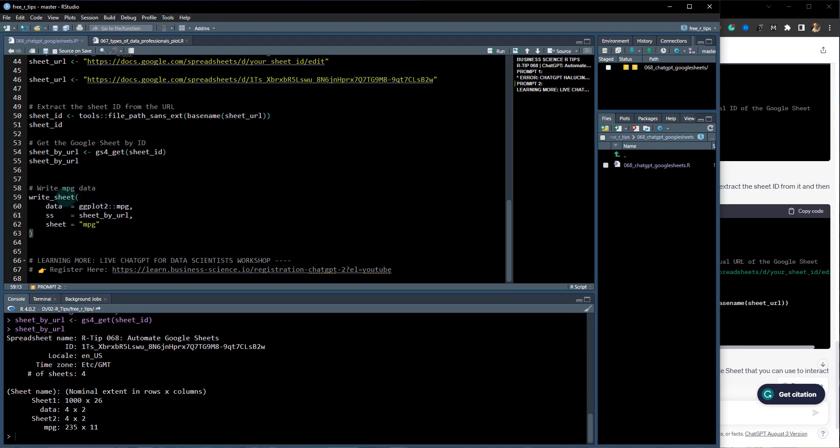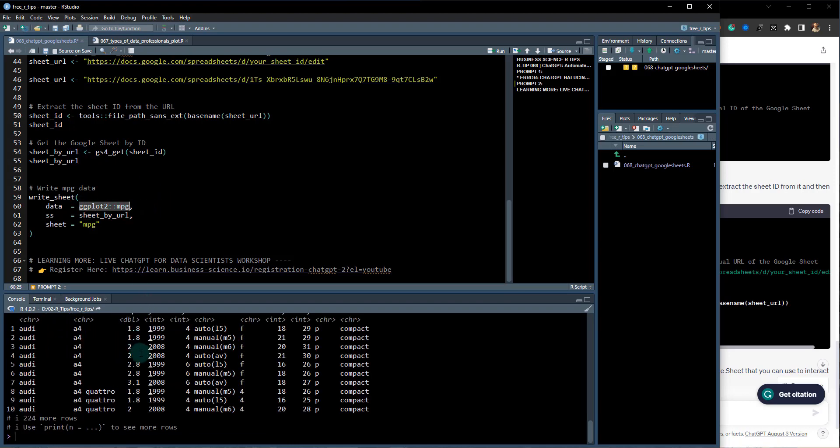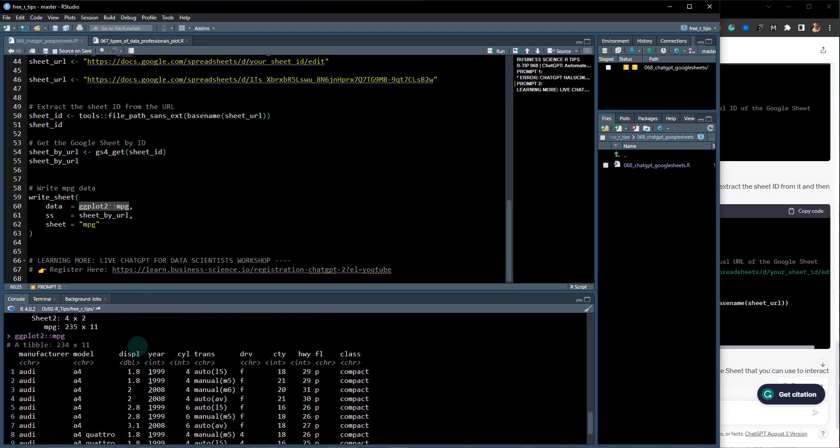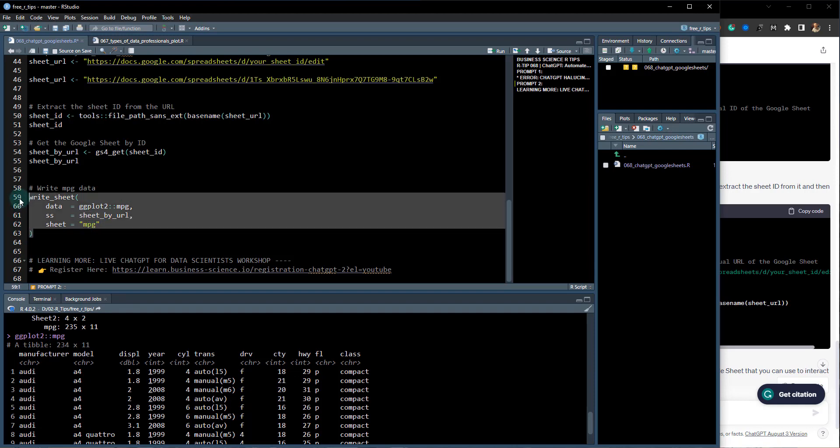Because I wanted to write to the specific sheet by URL, I wanted it to write this data frame mpg dataset and I wanted it to create a new sheet named mpg. Okay, so when I do this, Control-Enter, you can see it's writing there.